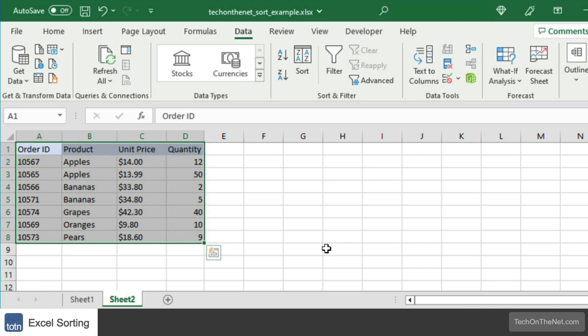This covers our example of how to use sorting in an Excel table. If you would like to see more examples, or would like to download the sample data we used for this tutorial, please visit our website at techonthenet.com.